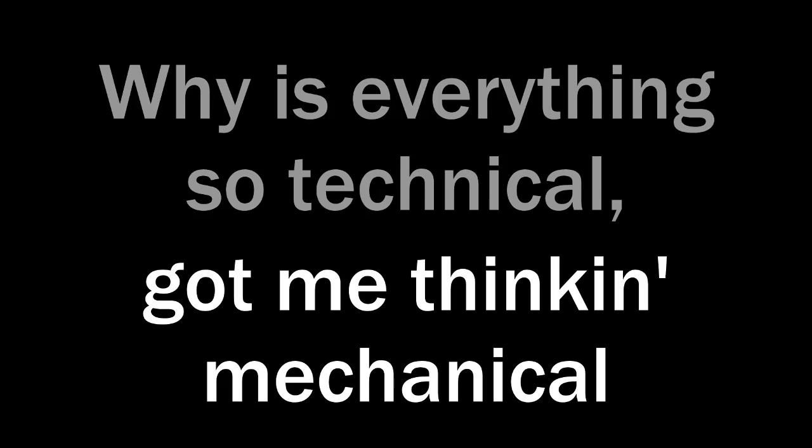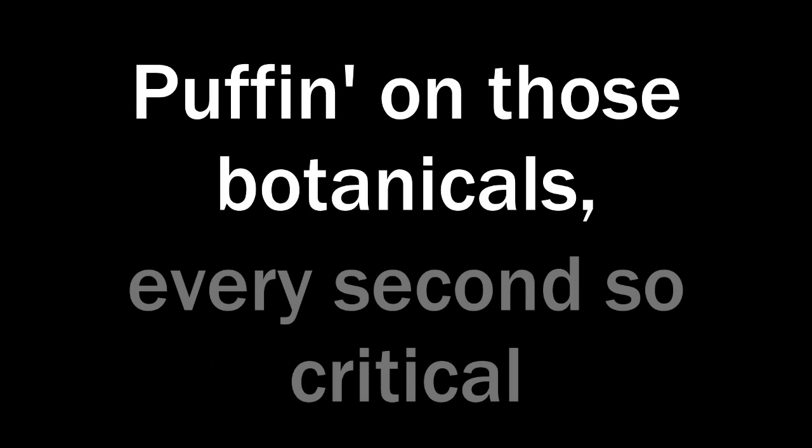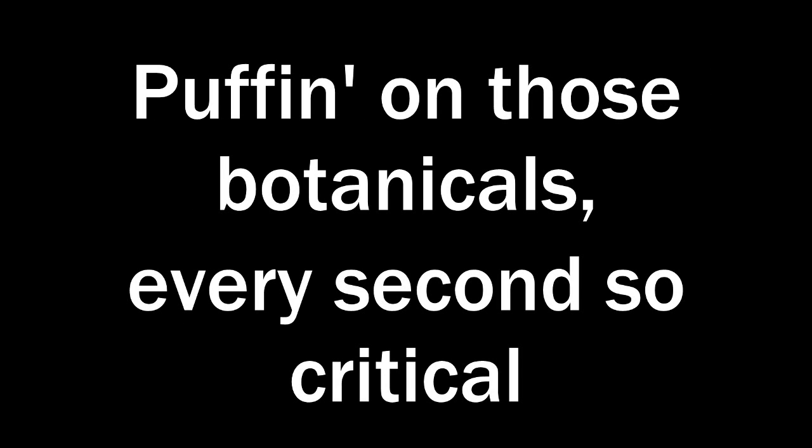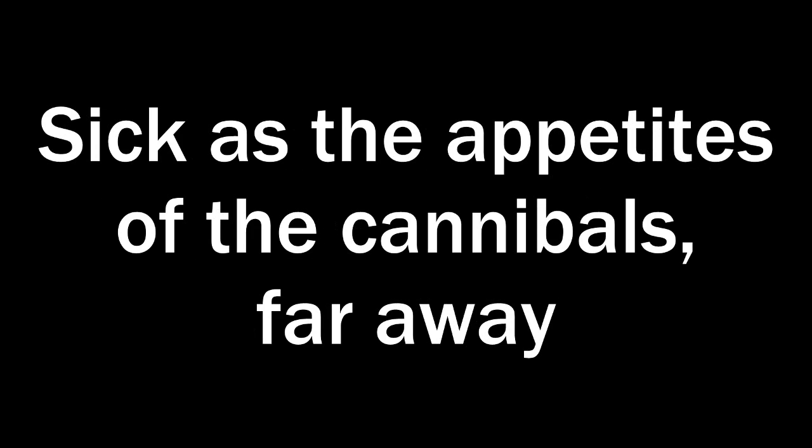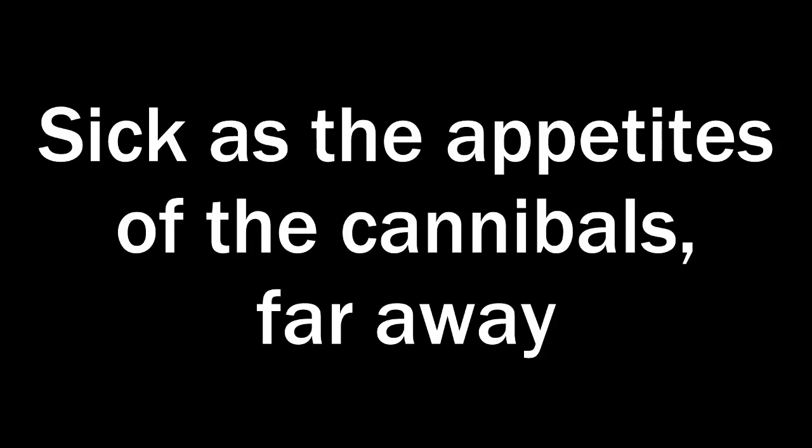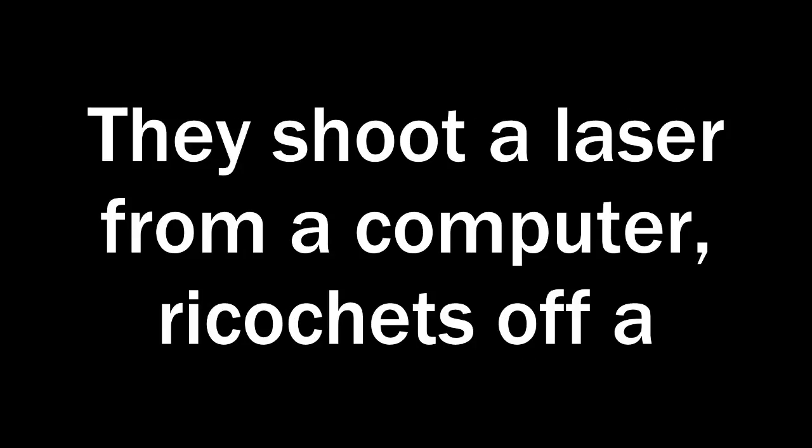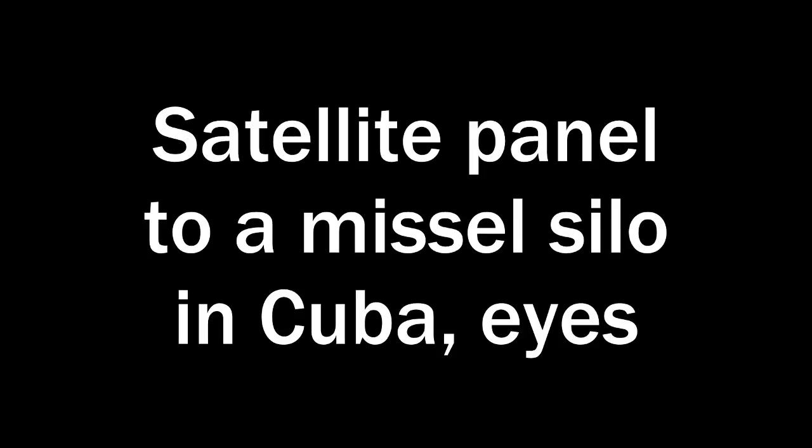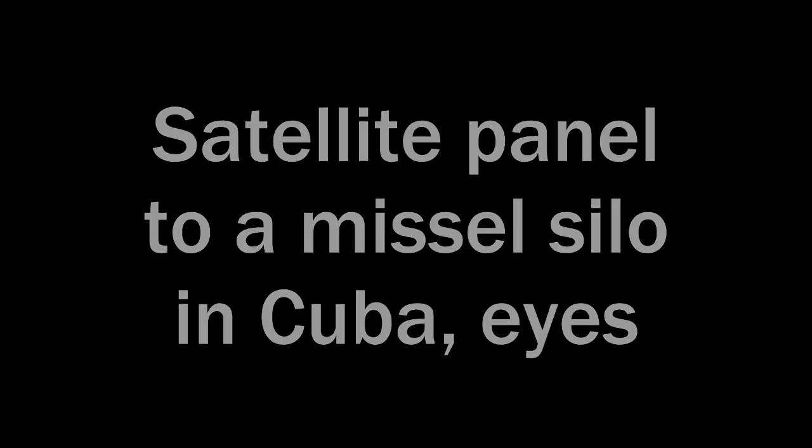Why is everything so technical? Got me thick and mechanical. Bumping on the botanicals, every second so critical. What was the human language, pain, veto my mental. Messing with chemicals, sick of the appetite to cannibals. Far away, they shoot a laser from a computer. Take a straight off a satellite panel to a missile.